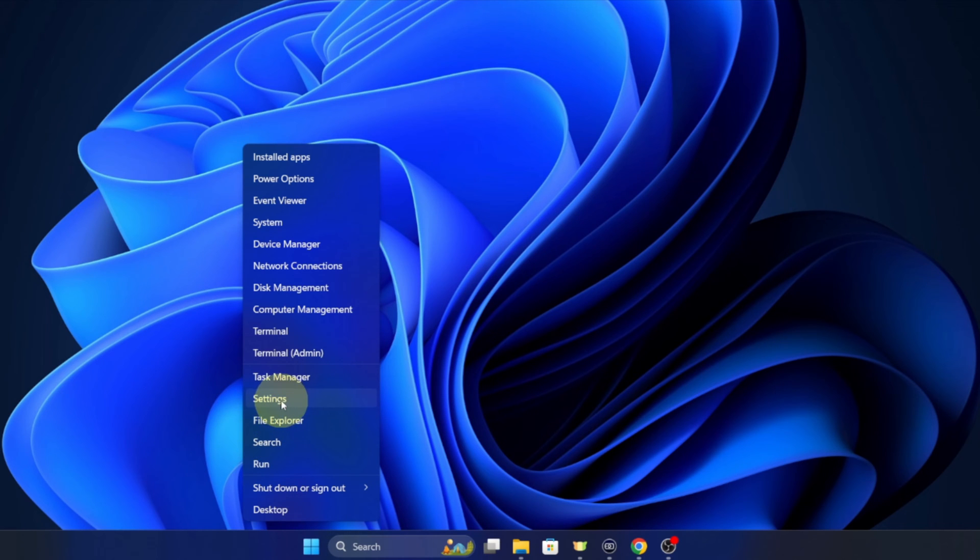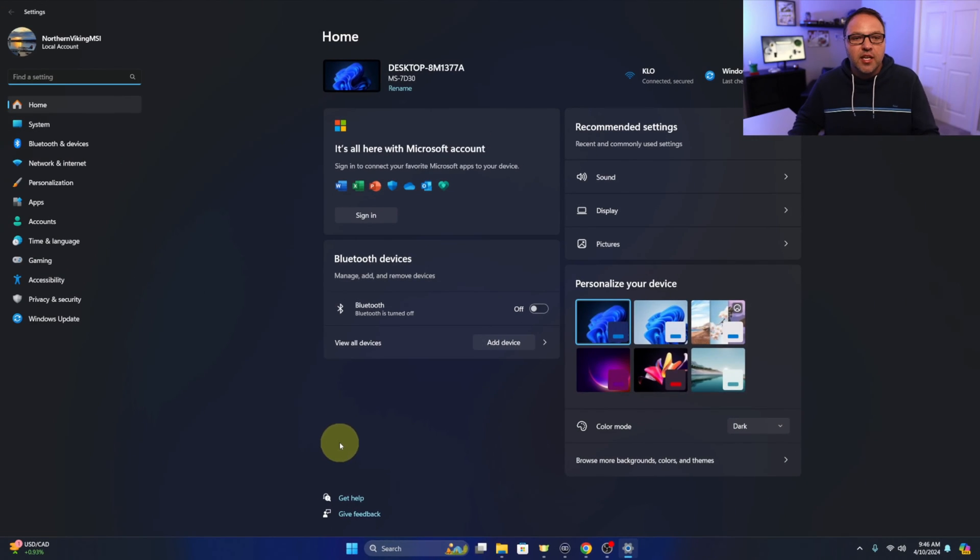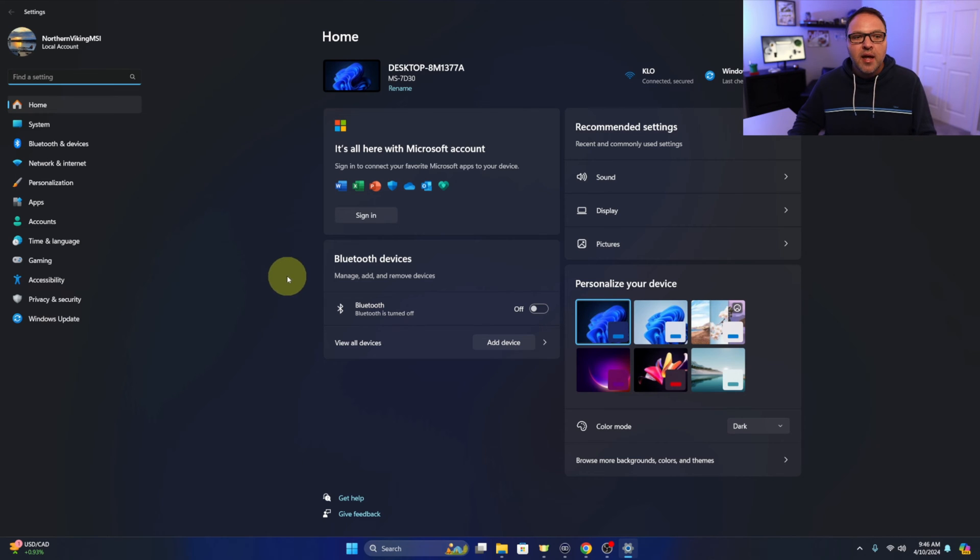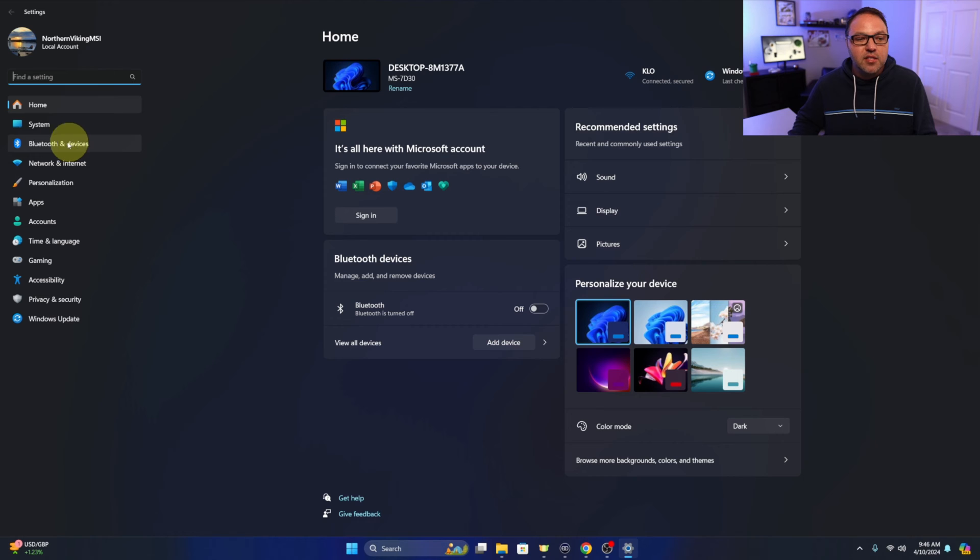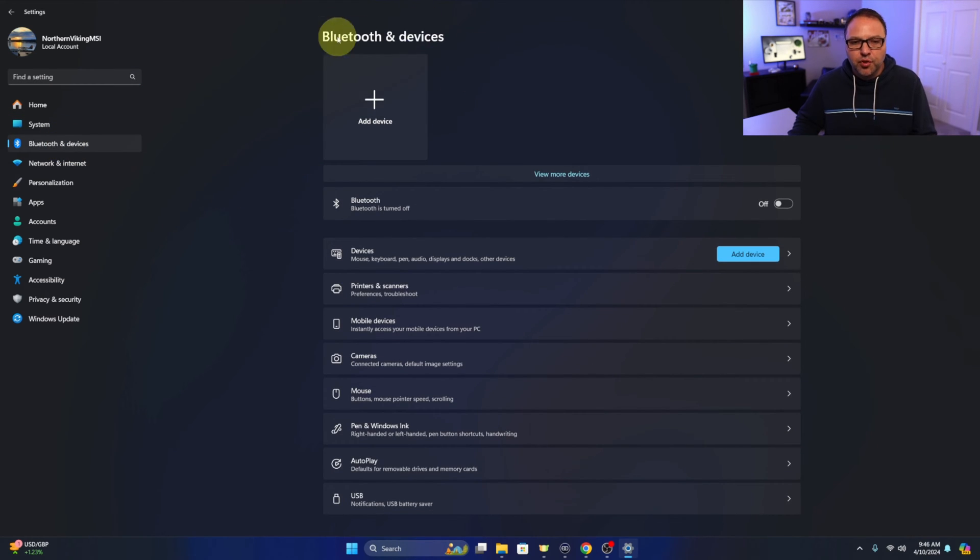You can go ahead and left click on settings. That's going to take you into your computer settings. Now over on the left hand side you should see the Bluetooth and devices option right there. You can go ahead and left click on that and it's going to load up Bluetooth and devices.